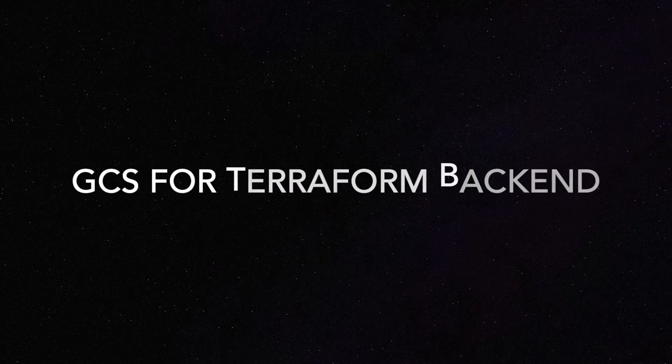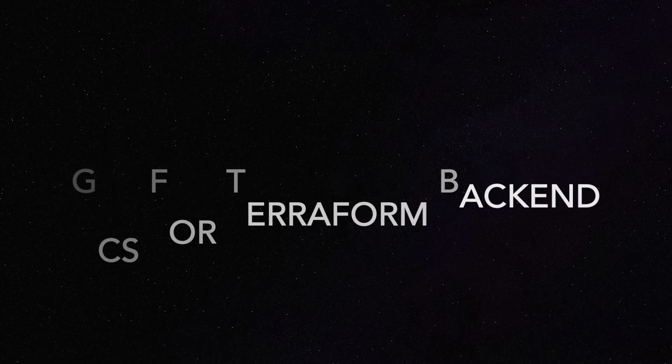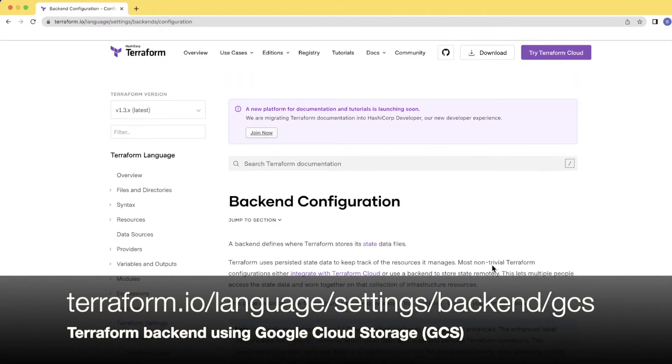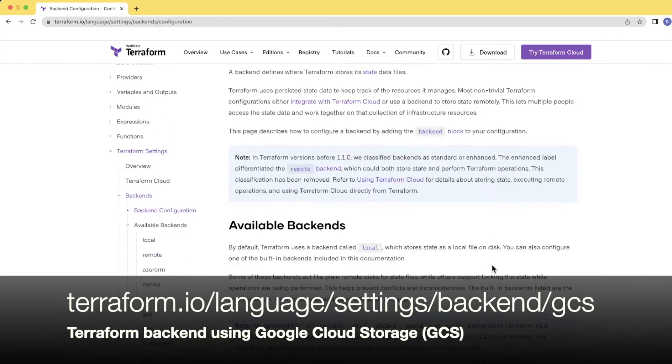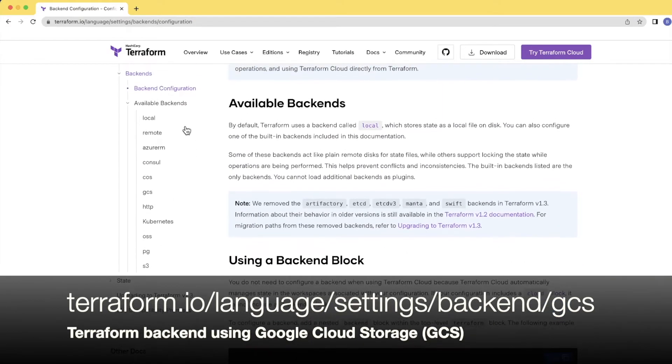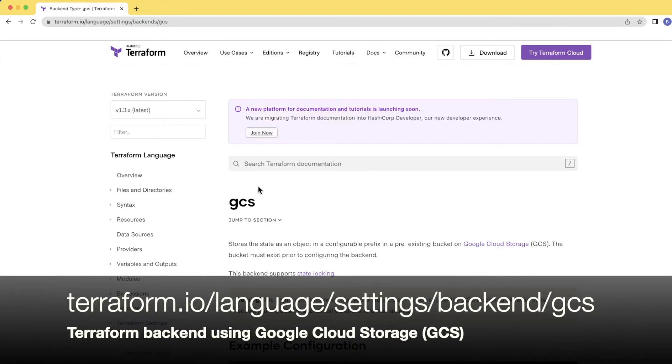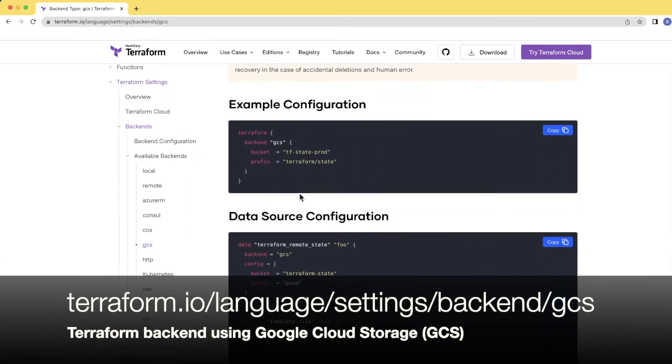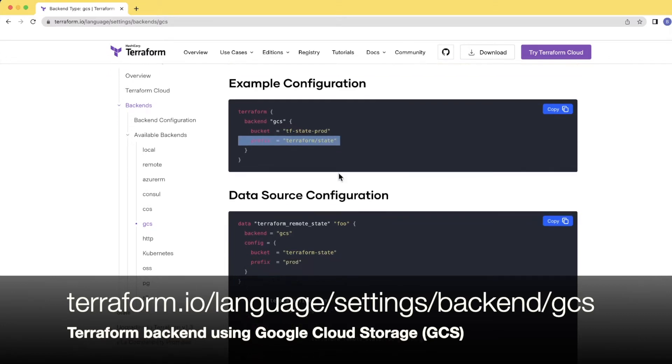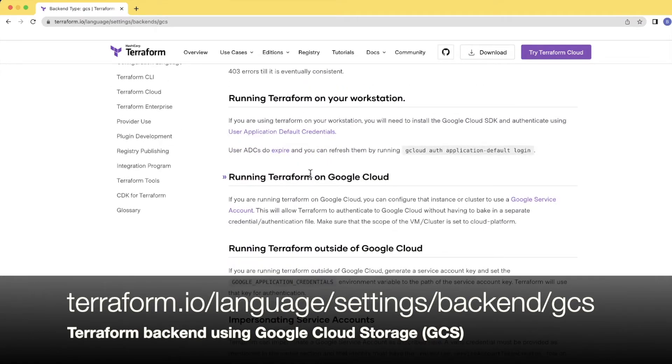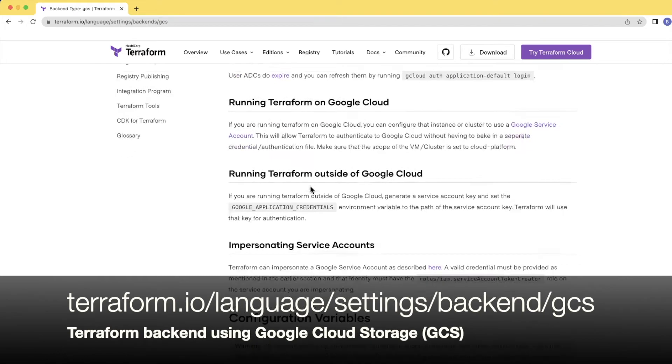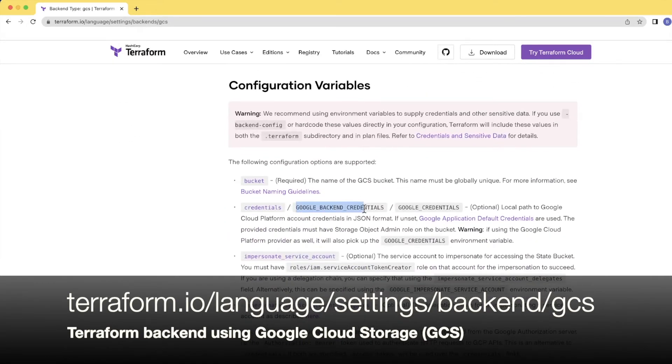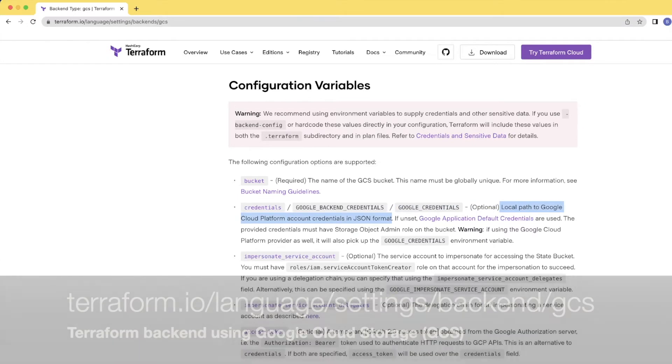The first thing to do is create a GCS bucket for our Terraform backend. Here's the URL to find different Terraform backend states you can use. When you click 'Available Backends', you'll see S3 for AWS, Azure for Azure, and GCS for Google. The instructions are simple: you need to define a bucket. Prefix is optional but helps organize as directories. We'll pass credentials as a file, which will be the service account credential file.